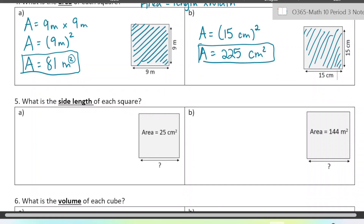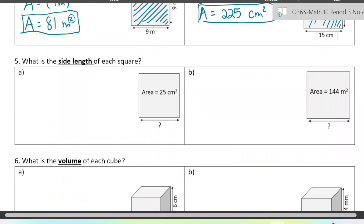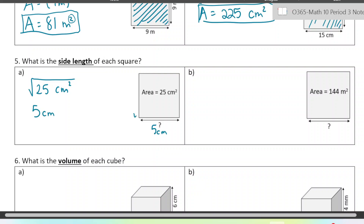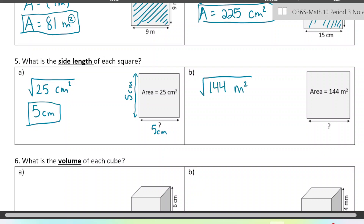Going backwards now — what if you're given the area but you want to find the side length? You want to think of a number that multiplies twice to make 25, or 144 in example B. Essentially, what that is is taking a square root. So we're taking the square root of 25 centimeters squared — since 5 times 5 is 25, the side length would be 5 centimeters. Over here, we're taking the square root of 144, which happens to be 12. So 12 meters is one side length and 12 meters is the other — since we're dealing with a square, both side lengths are the same.